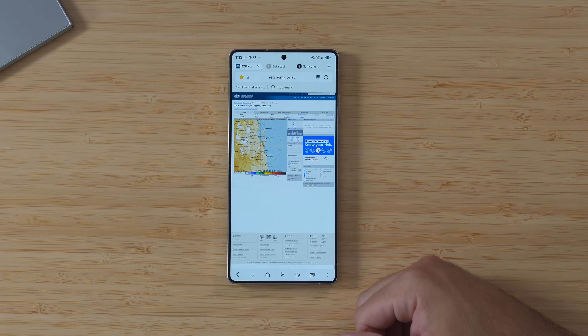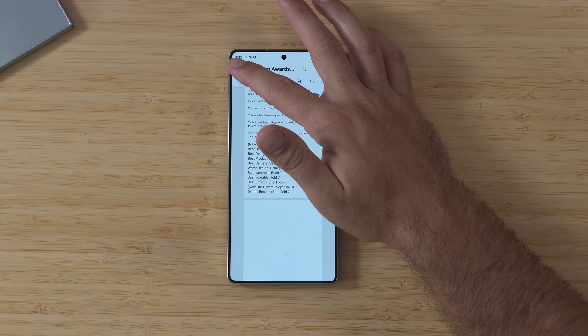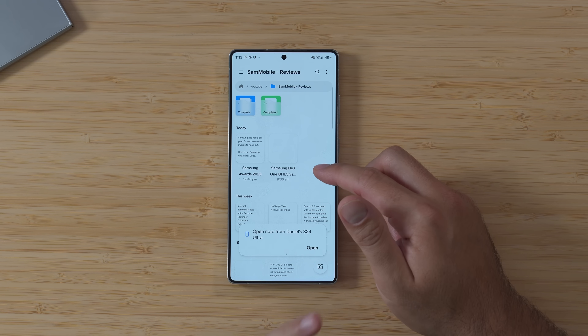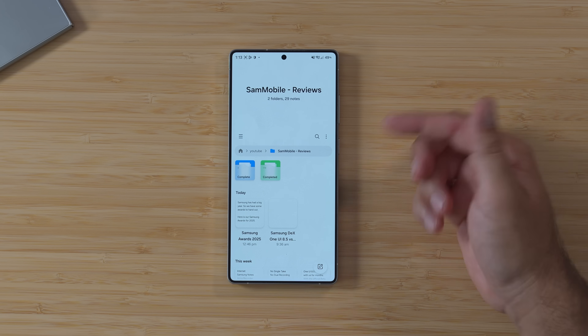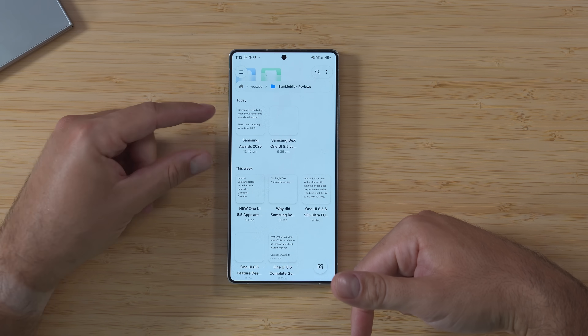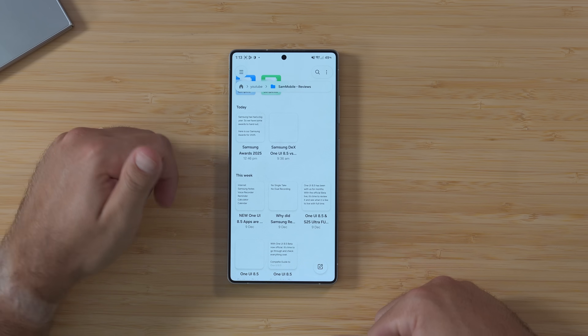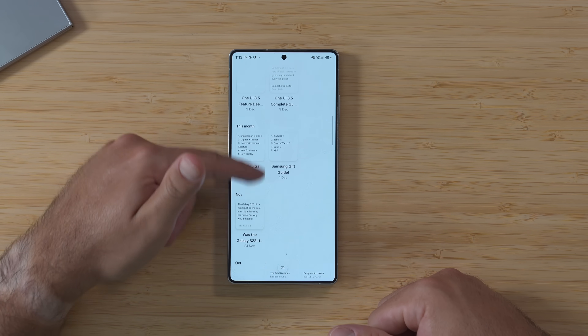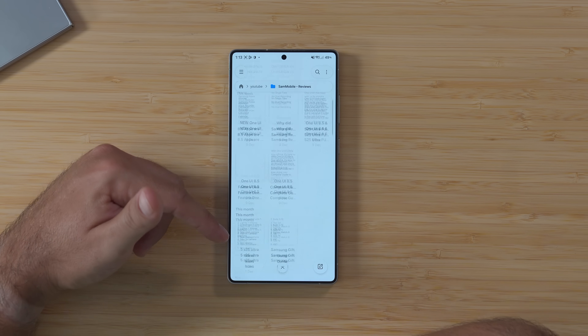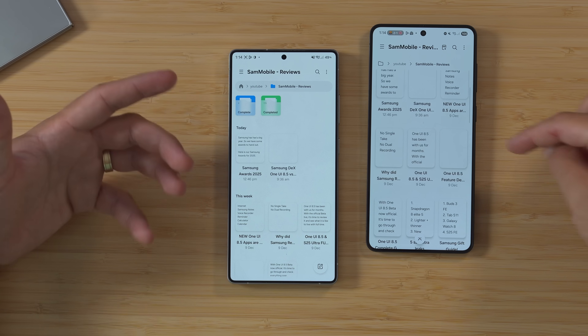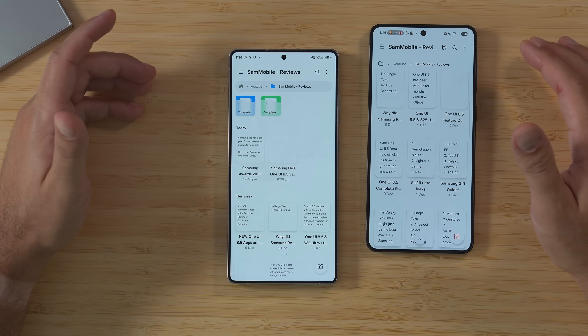Next is Samsung Notes, which has gotten an update in terms of its look and some functional differences too. If I'm in my folder here, what you can see is it now breaks notes down by when they were created. So rather than just a cluster of notes sitting there, you can see it's got 'today,' 'this week,' 'this month,' and goes back in time. Comparing that to what it looked like before, it's literally just a cluster of notes with no detail as to when they were created.